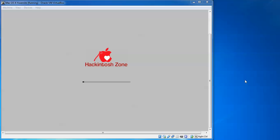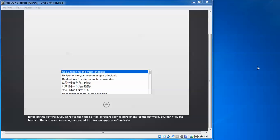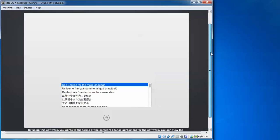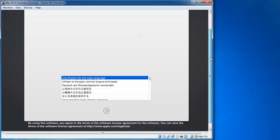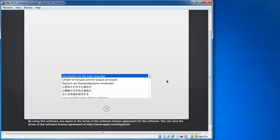Hackintosh Zone is loading. Here we need to select the language for the installation. If you want a different language, just scroll down to find it. I'm selecting the default language, English, and clicking the arrow to continue.